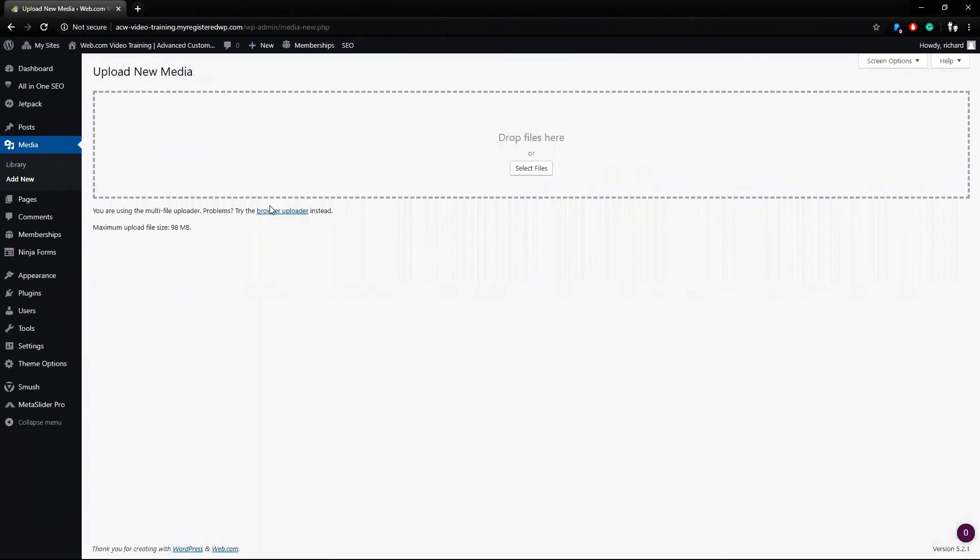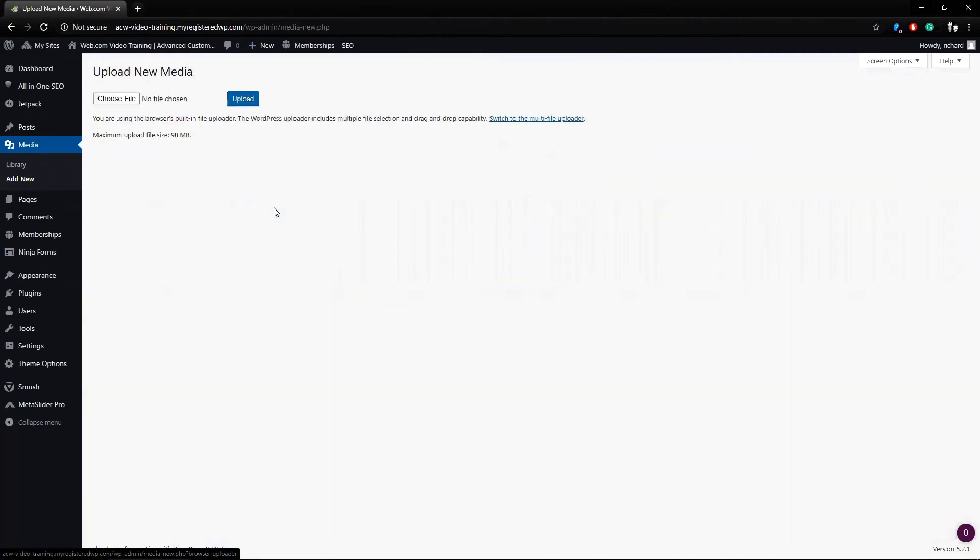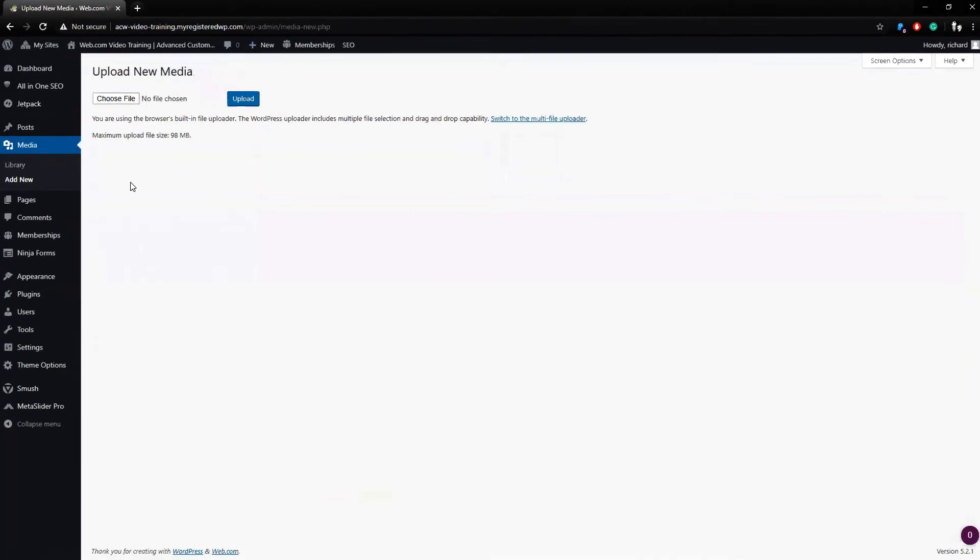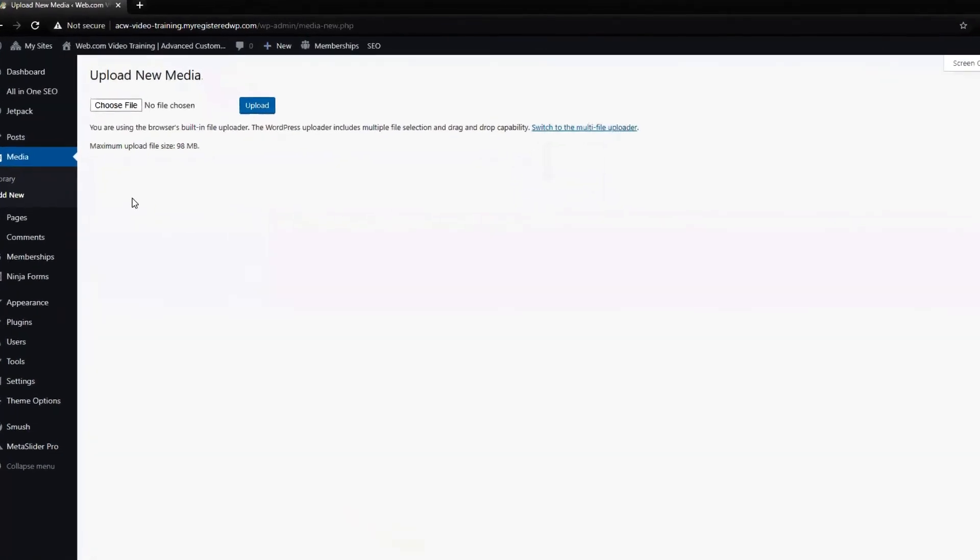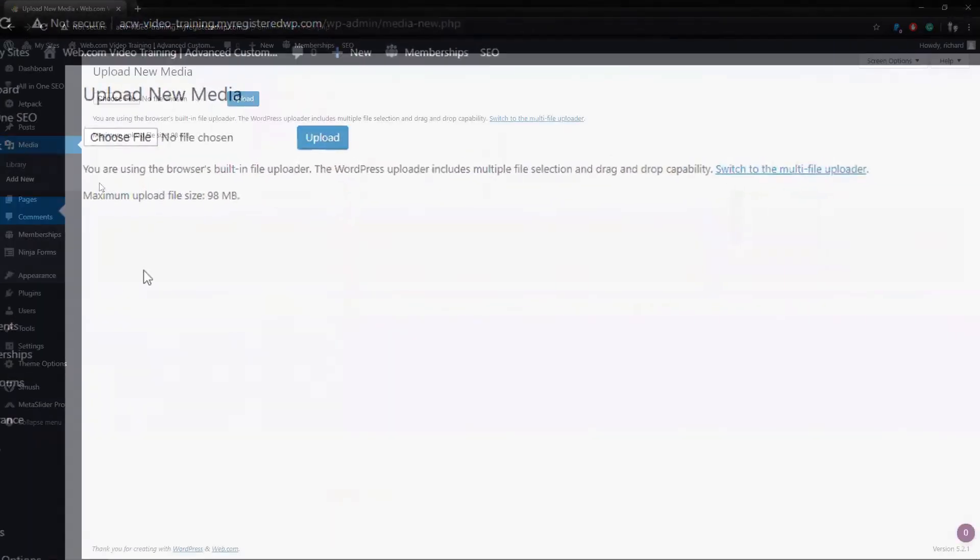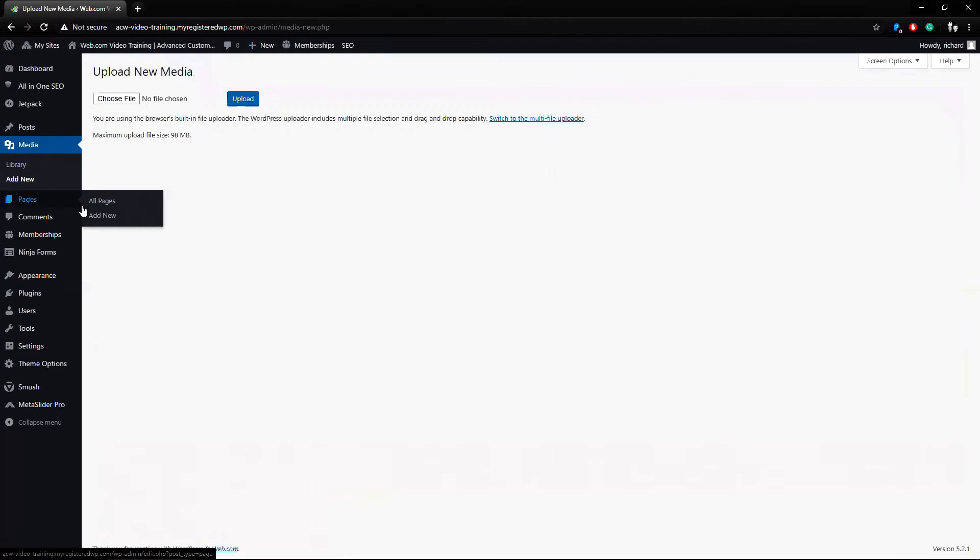I can also click on this browser upload link and click Choose File to upload. Take note of the maximum file upload size for WordPress. It's only 98 megabytes.